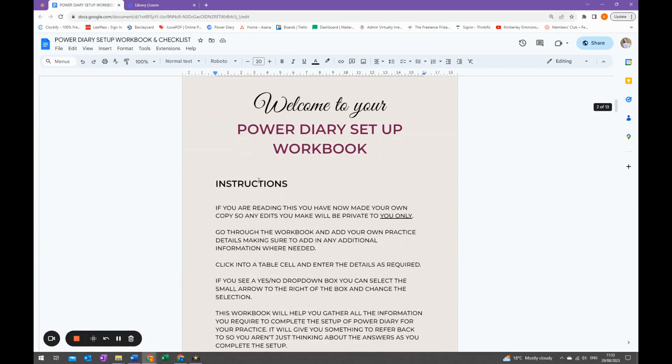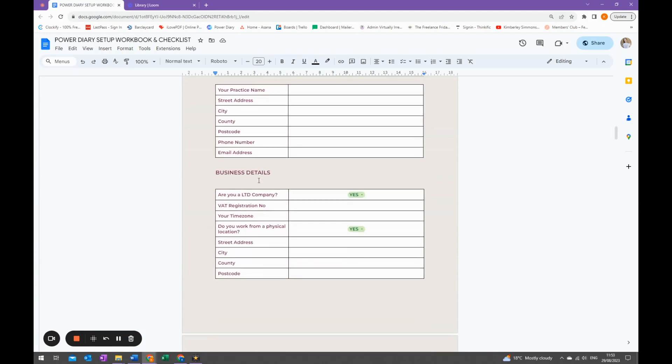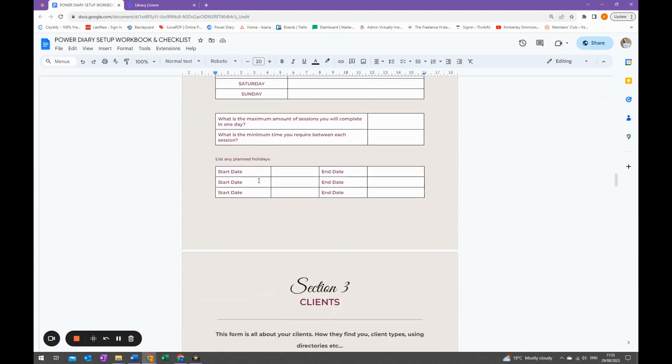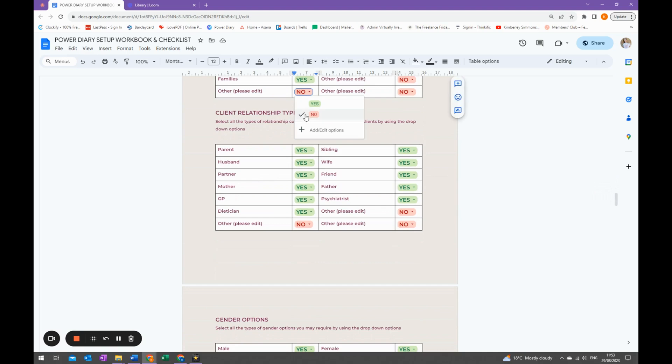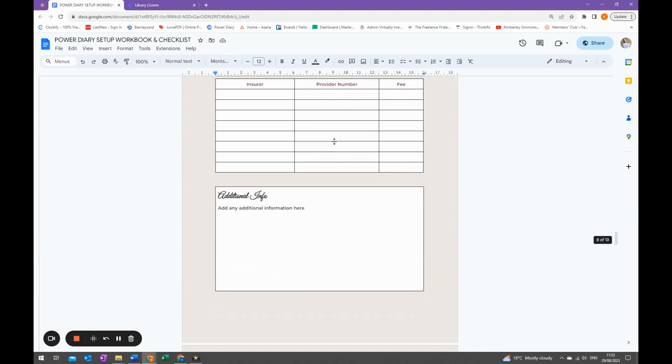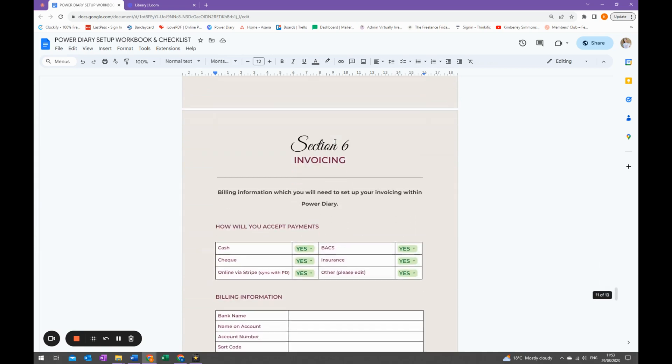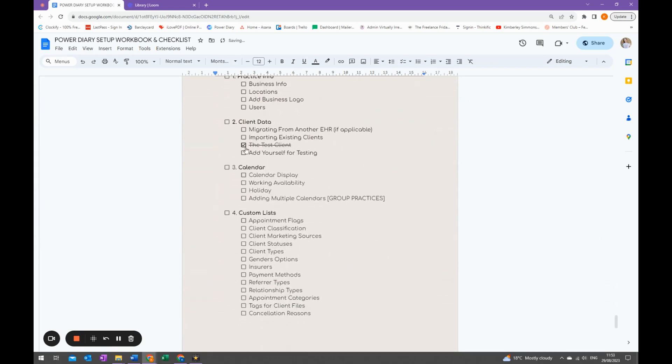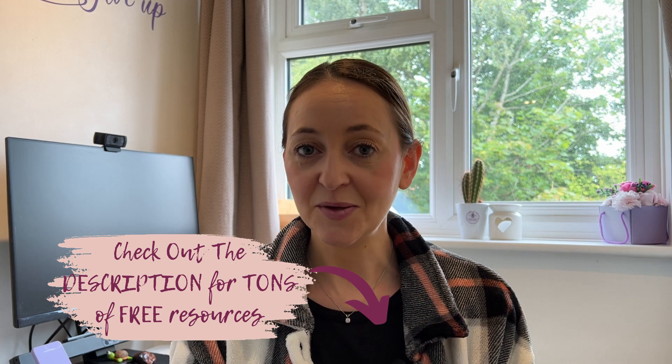I'll also show you some of the updates that have been made in Power Diary. I will link to my old video because it is relevant, but you'll be able to see the differences. I also want to mention that if you are looking to move to Power Diary, I have a free resource — a workbook — to help you get set up and extract all the information about your practice. There's also a checklist. It's completely free and I'll leave a link in the description. Let's jump straight into my computer to show you behind the scenes of Power Diary and how to onboard a new therapy client.